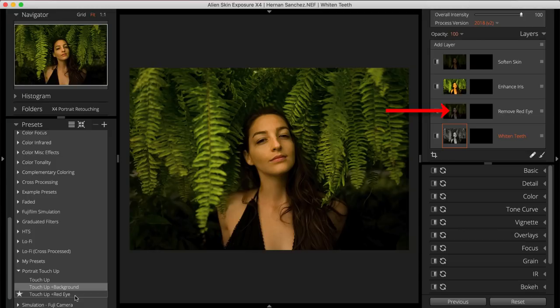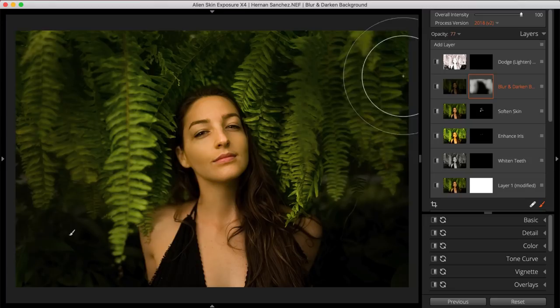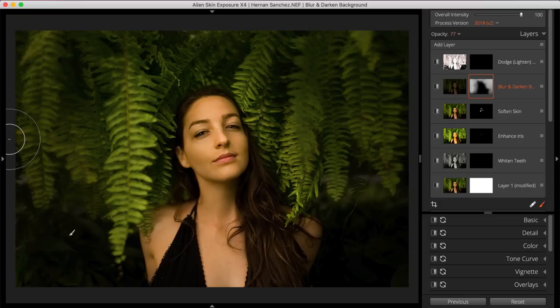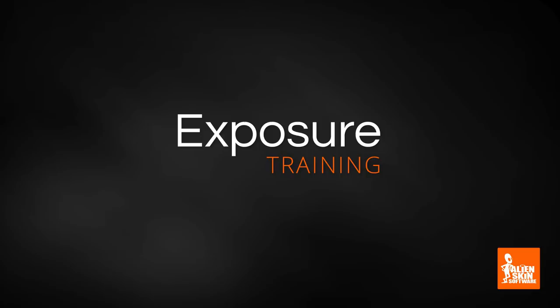As with all of Exposure's presets, you can use the default settings or customize each setting as much as you'd like. You can create and save your own variations of these multi-layer presets for your signature workflow and style. As you can see, there are lots of easy-to-use responsive retouching tools in Exposure that enable you to fine-tune and perfect your portraits. If you haven't tried Exposure yet, head over to the website and download the trial.